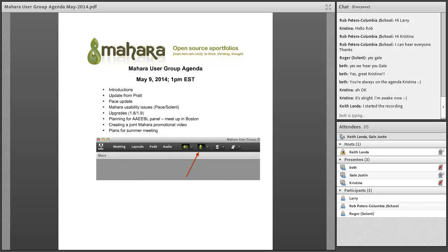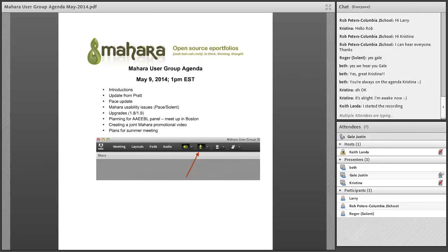Welcome everyone, thanks to Keith for setting us up and sharing the slides. Thanks to everyone for attending even though it's middle of the night and crazy hours for everyone. It might help people to post in the chat who they are and where they're from in case we have some new folks. We have an agenda but we're an informal group, so feel free to add or change as needed.